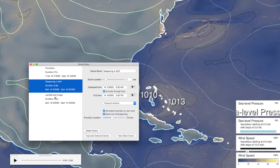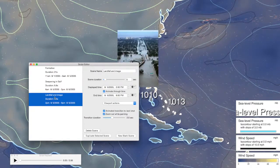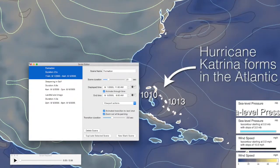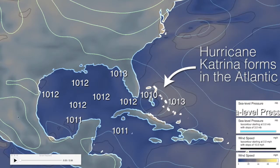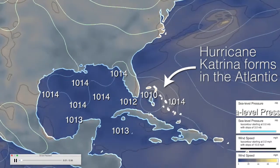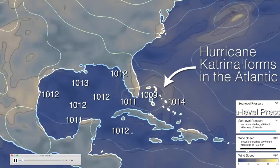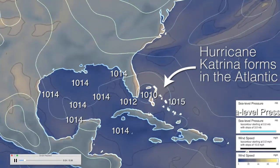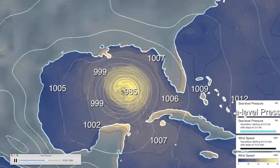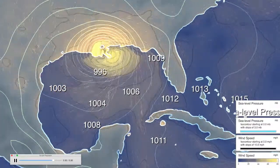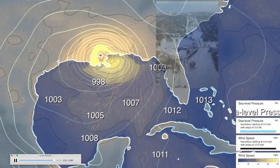With the simple scripting interface, visualization by sketching can also be used for storytelling. This visualization tells the story of Hurricane Katrina as it forms, evolves, and eventually makes landfall.